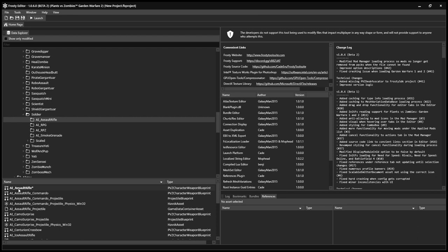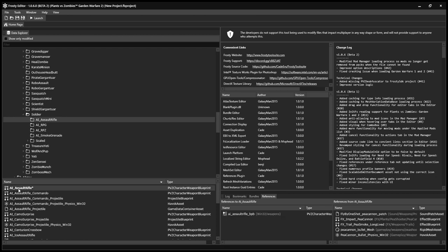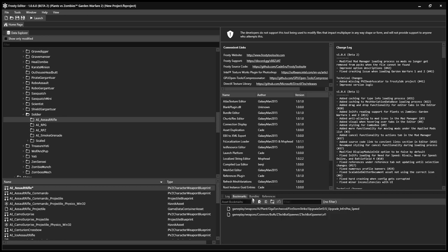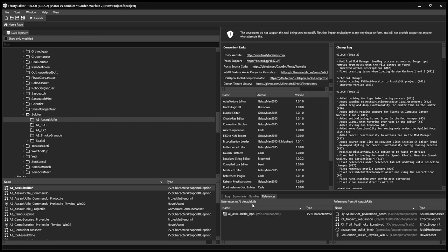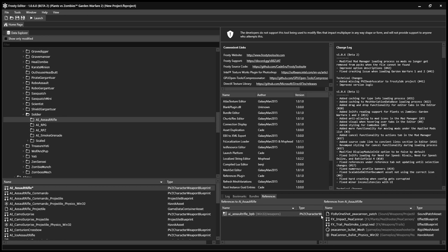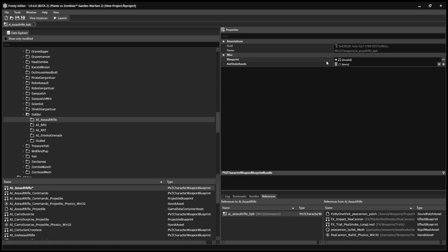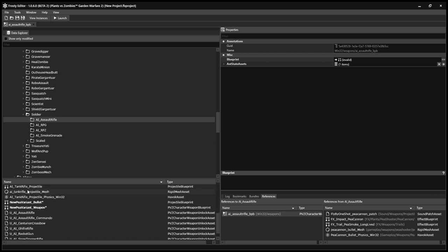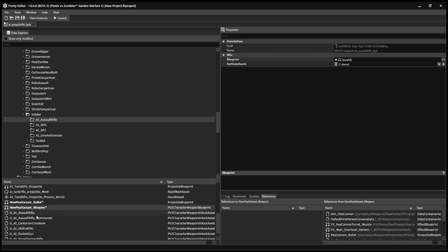Now you want to select AI Assault Rifle again and then come down here to the bottom. And there's these little tabs that say Log, Bookmarks, Bundles, and References. So you want to go into References. And here will be a file called AI underscore Assault Rifle underscore BPB. Now you want to open this file and then you go to Blueprint. And as you'll see, it says Invalid because we kind of completely destroyed AI Assault Rifle by pouring a bullet over it. So you want to select the new weapon and you want to dump it in there. Now that will tell the game to use that weapon when you load up AI underscore Assault Rifle.